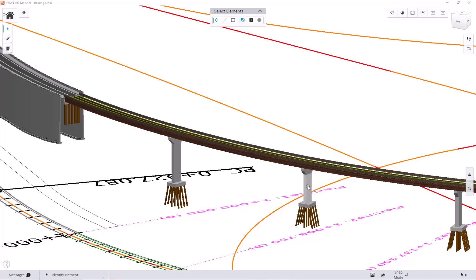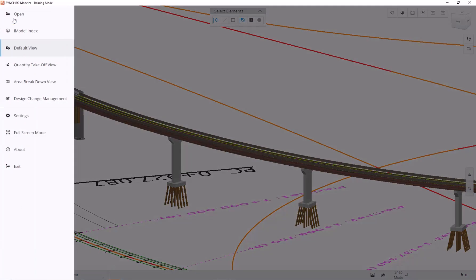Let's use this pier as an example. To access slicing tools, we first have to switch to Quantity Takeoff View.